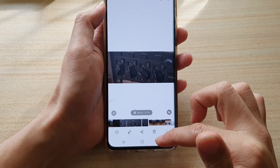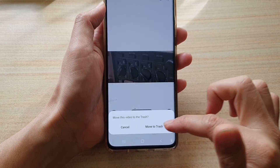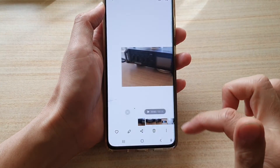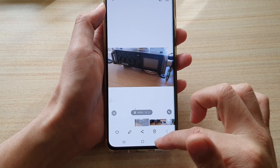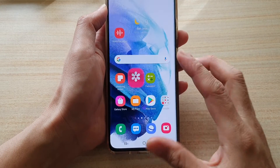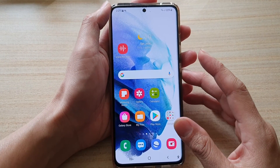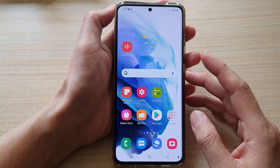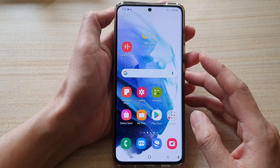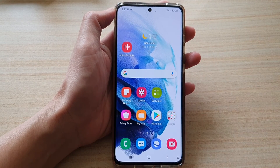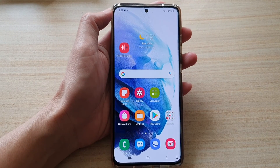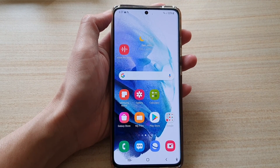You can swipe across to take a look at the preview. And that's how you can change the video ratio on your Galaxy S21 series. Thank you for watching this video — please subscribe to my channel for more videos.